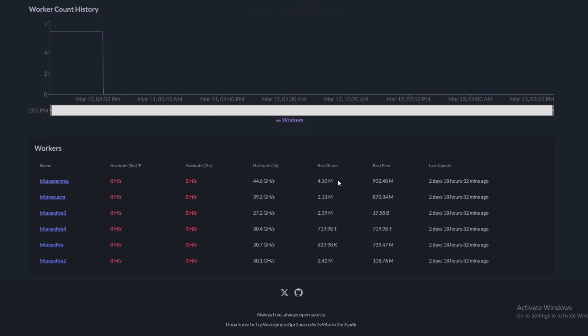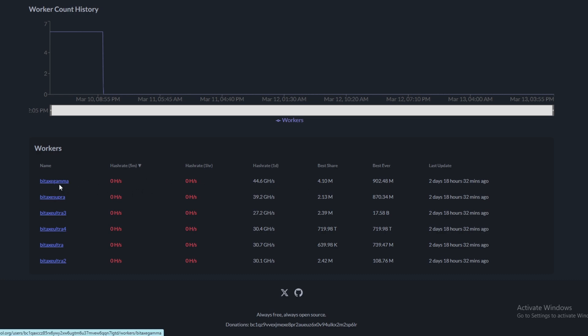Just to give you some perspective, these are the best shares that all of the rest of them have hit. So the Gamma that they had running only hit a best share of 4.10 million, and then the Supra was 2.13 million, the Ultra was 2.39. Below that even, this Ultra was only 639K, and then this BitAxe Ultra was 2.42 million.